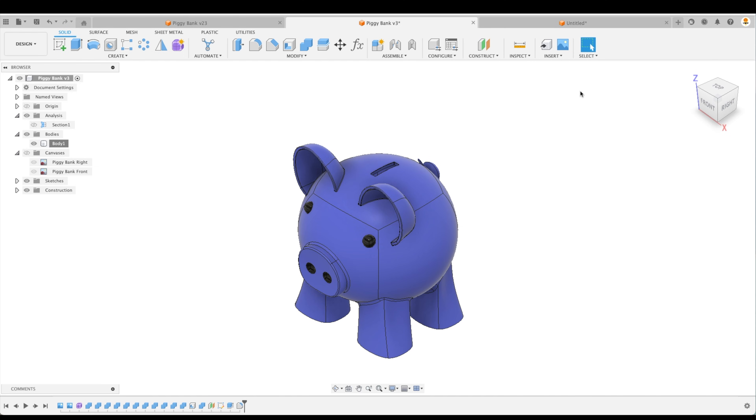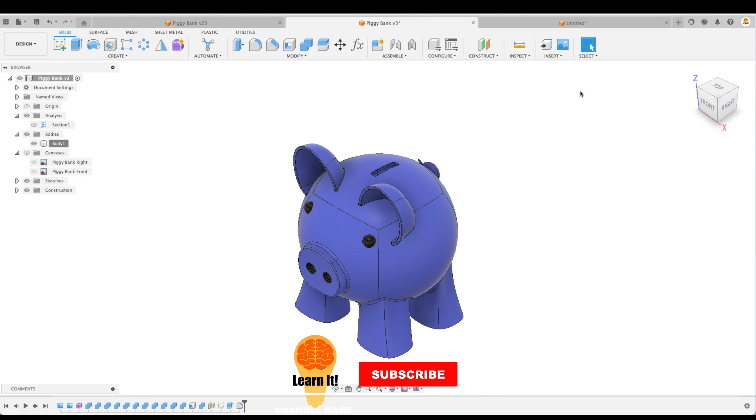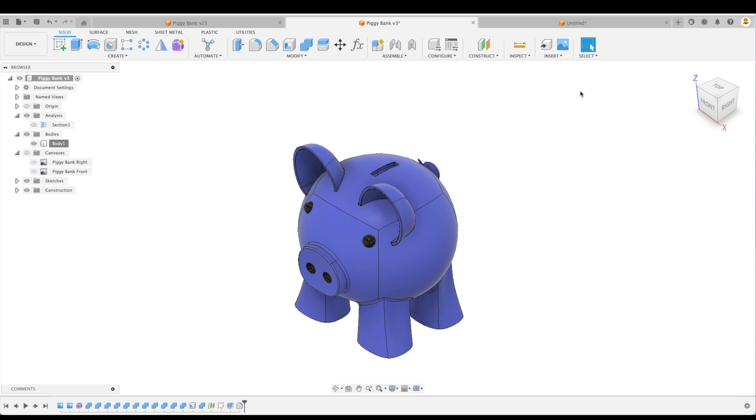So there we have it. You have got yourself a piggy bank that you can 3D print. You might very well have to do some post-processing in order to make it so that your 3D printer can actually print it. You might have to cut the piggy bank in half and then glue it later. You might have to take away any supports from the inside of your piggy bank because that would obviously not help it at all. So congratulations on creating your first form or T-spline model. I hope that you've enjoyed the process of doing this. Until next time, check out our other tutorials and keep learning with the LearnIt channel. Thank you.